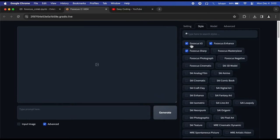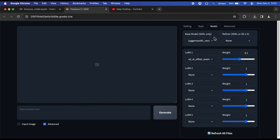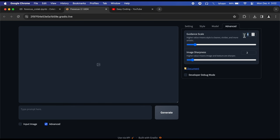Now go to Style menu. There are different styles that you can tinker with or you can leave it to the default. Next is the Model tab—leave it to the default. And at last there is the Advanced tab. You can play around with guidance scales and image sharpness.